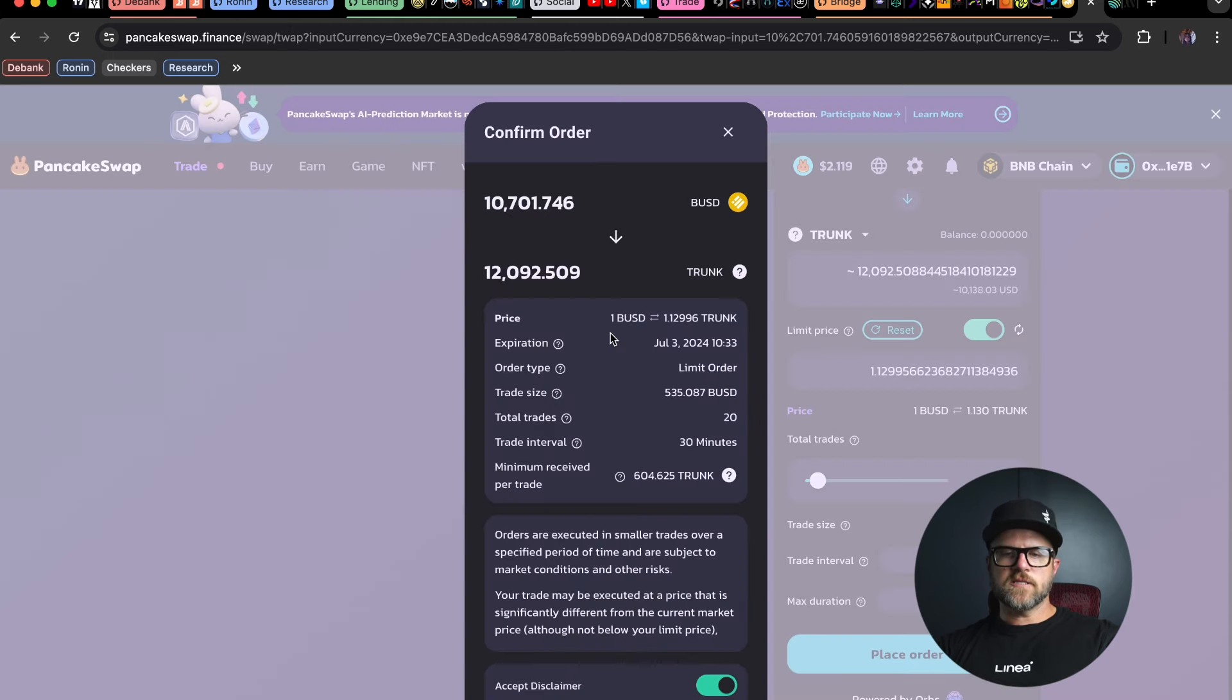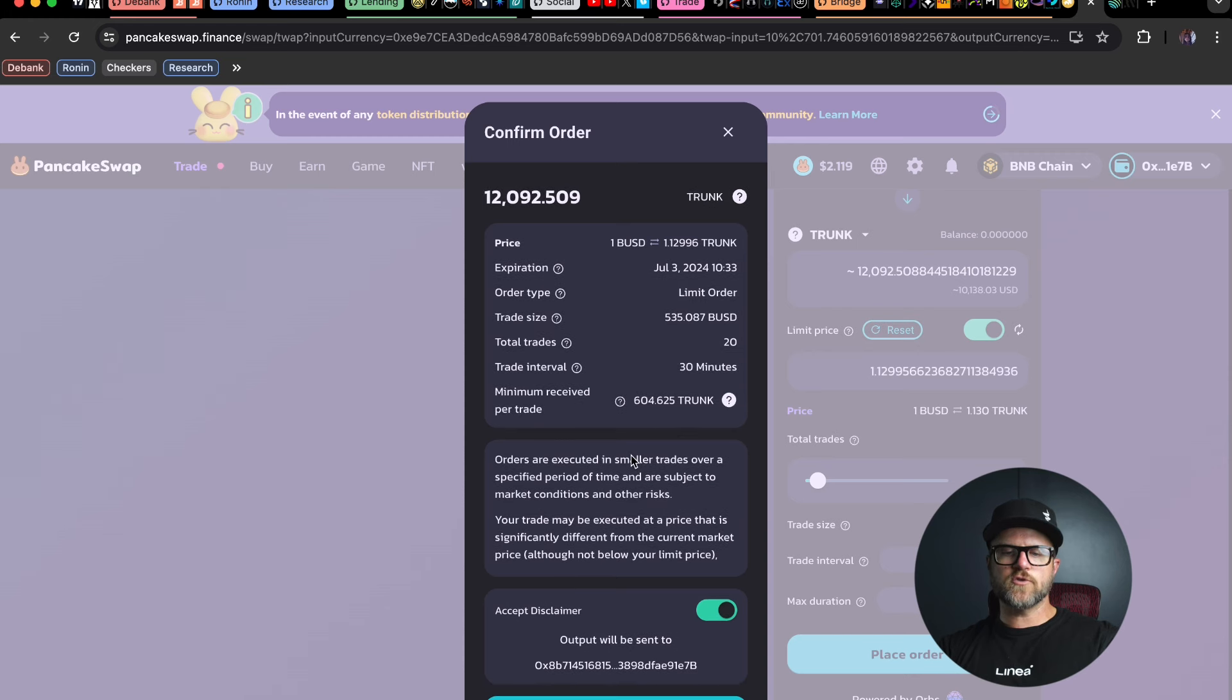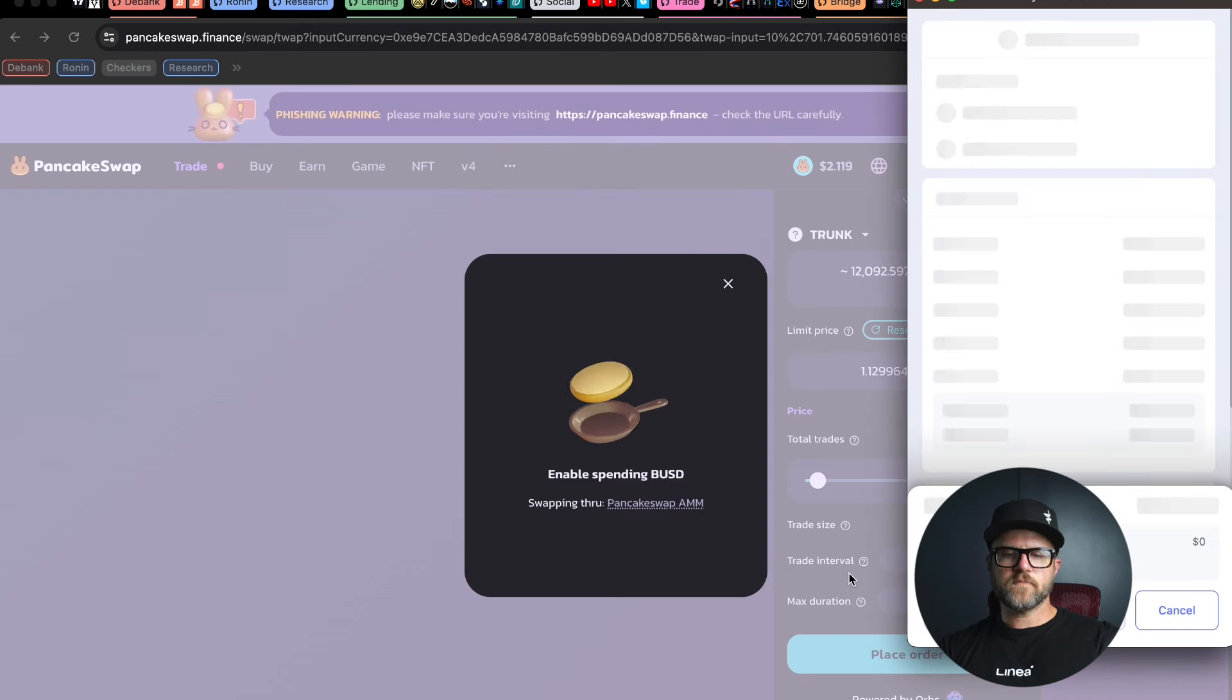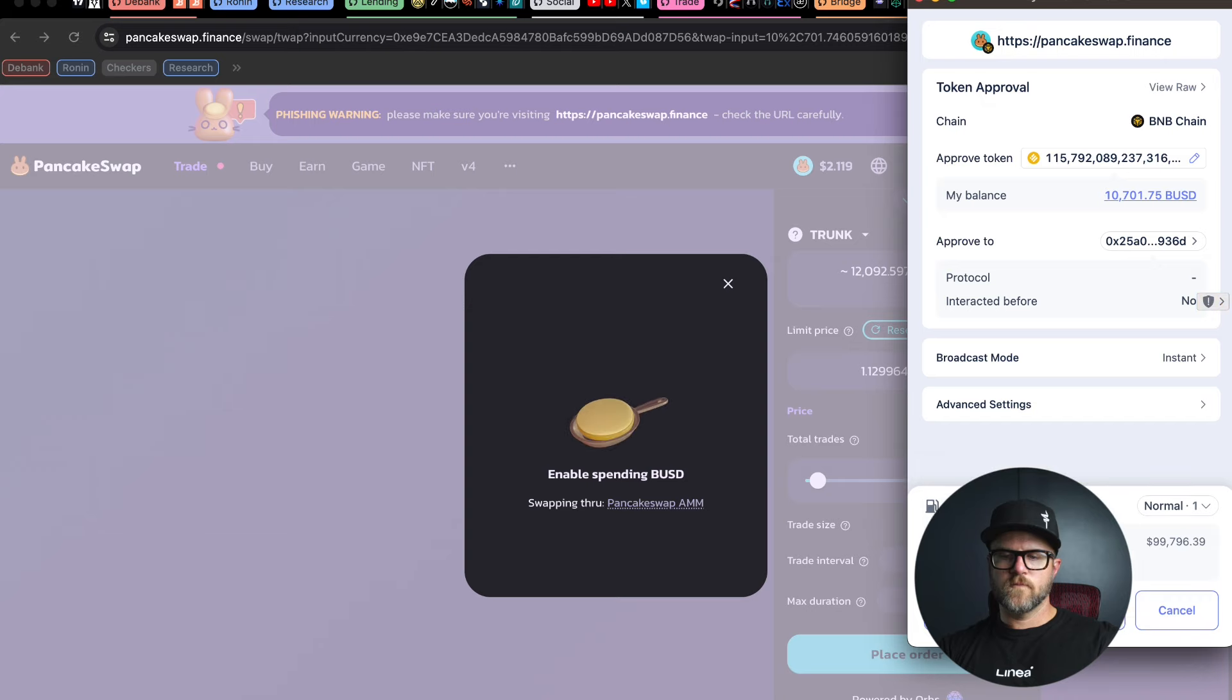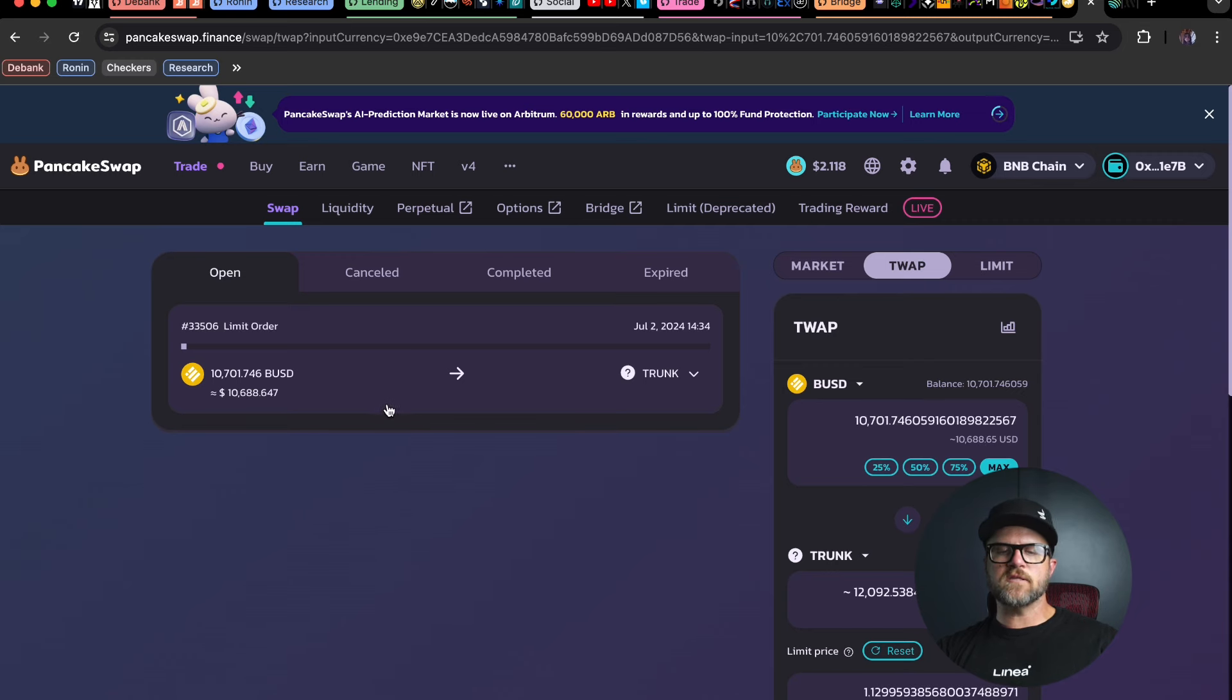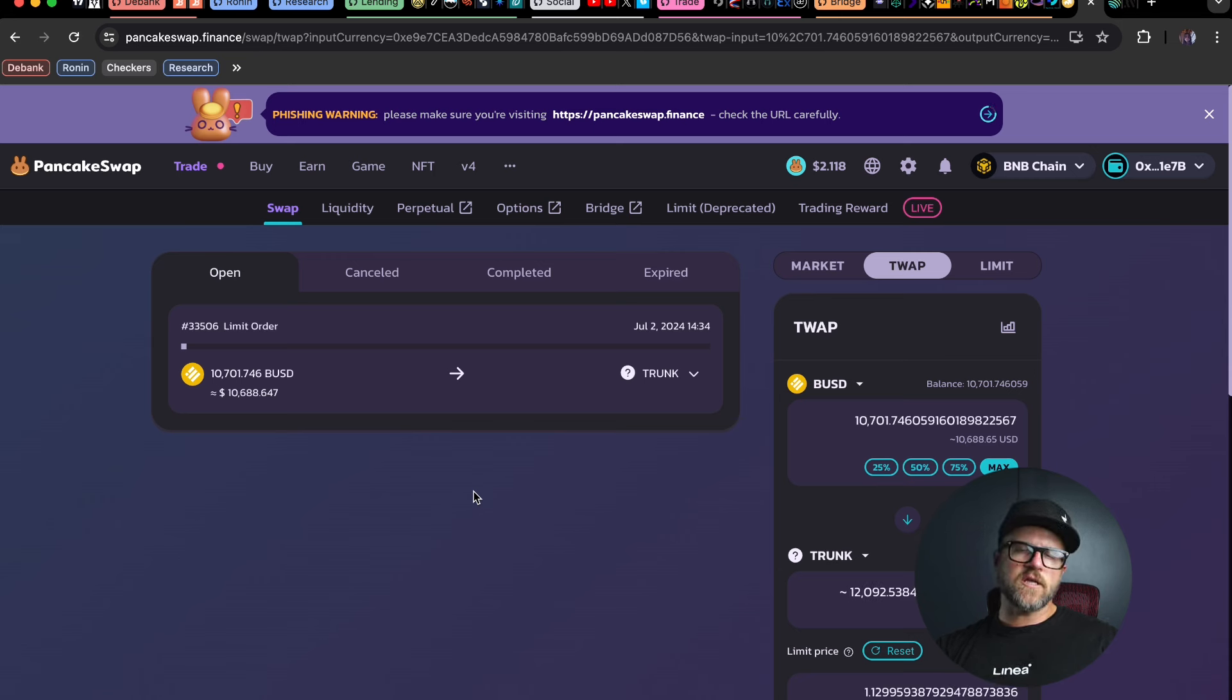Alright let's look this over real quick just to make sure everything is good here. But from what I see I'm pretty happy with this trade size of 535 BUSD. That should result in 604 trunk per trade at minimum. And so I'm going to confirm this order here. So now it's showing that I have an open order of 10,701 BUSD going to be swapping into trunk over the next 20 hours.